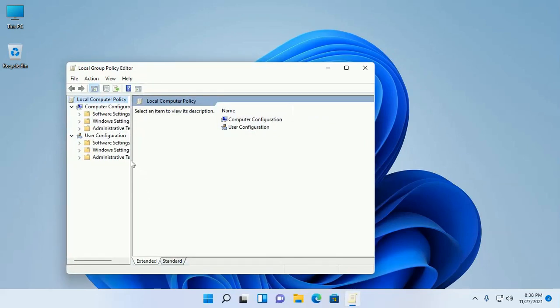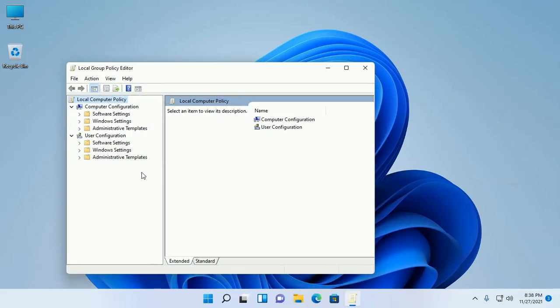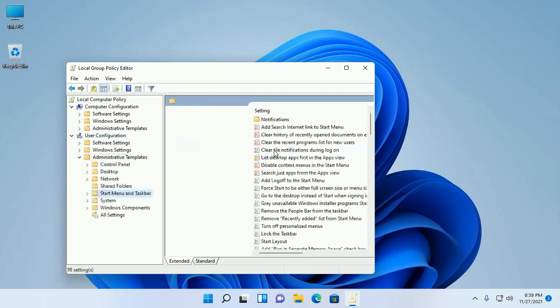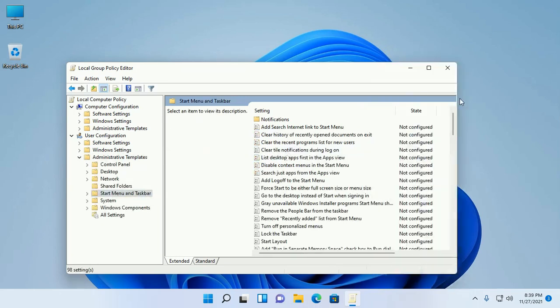Now navigate to this path: User Configuration, Administrative Templates, and then Start Menu and Taskbar.